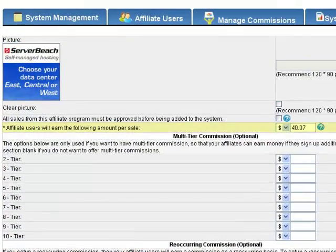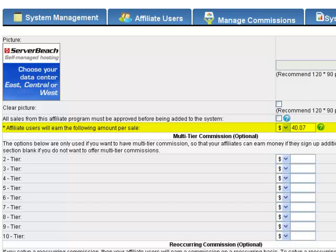The base value is what will be paid to any affiliate of any tier who makes a successful sale.